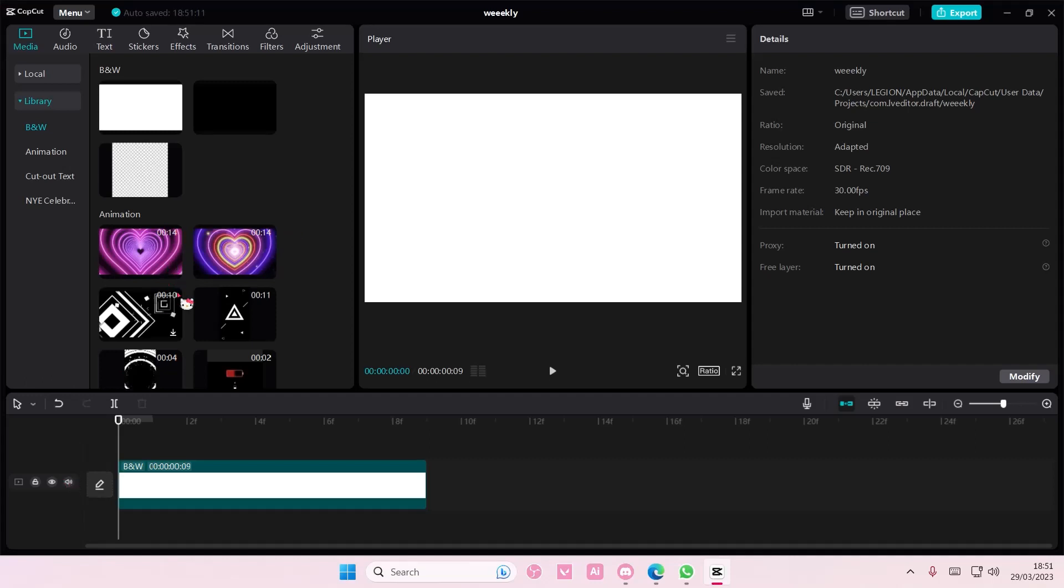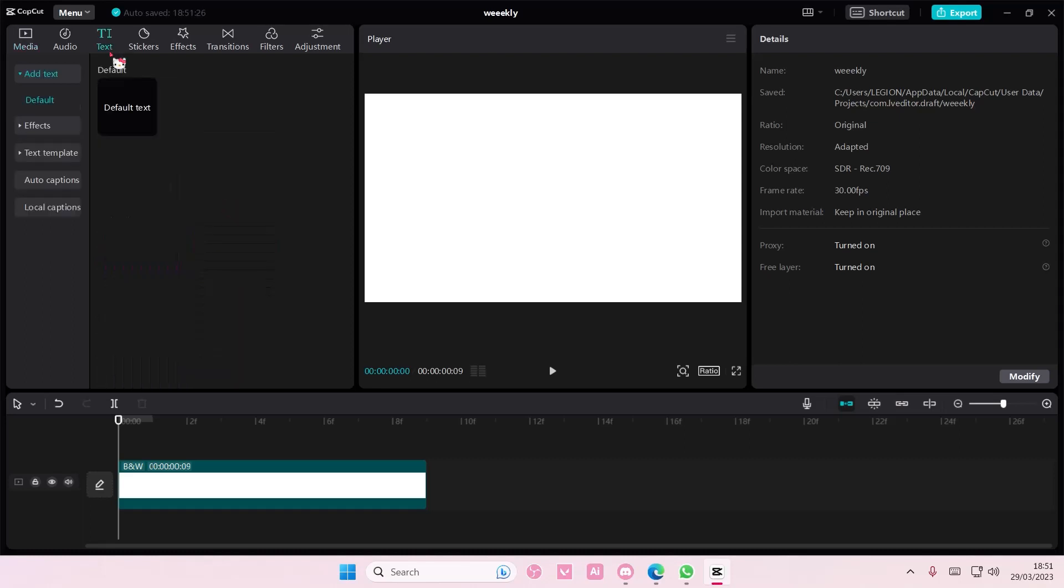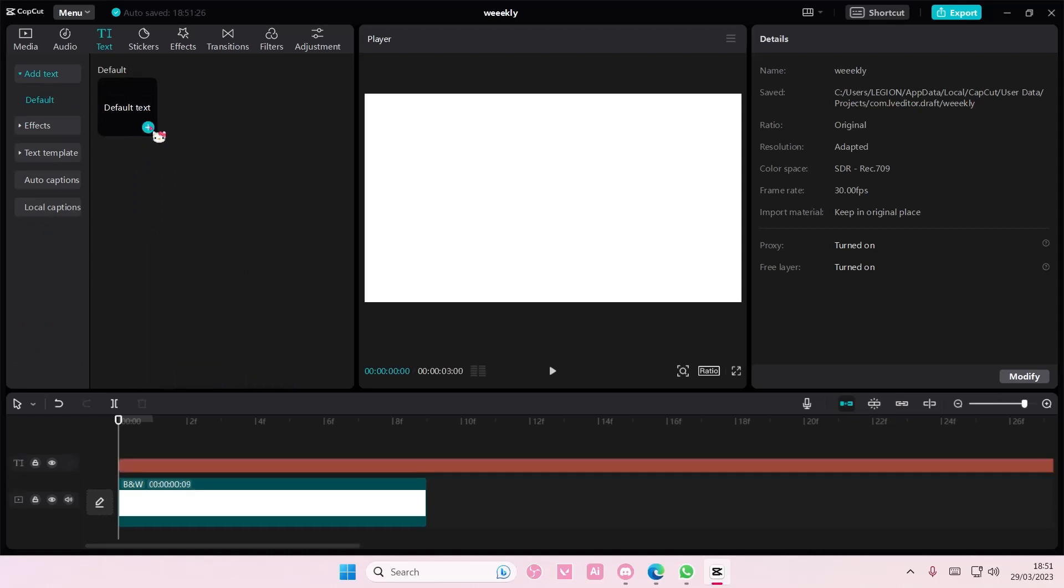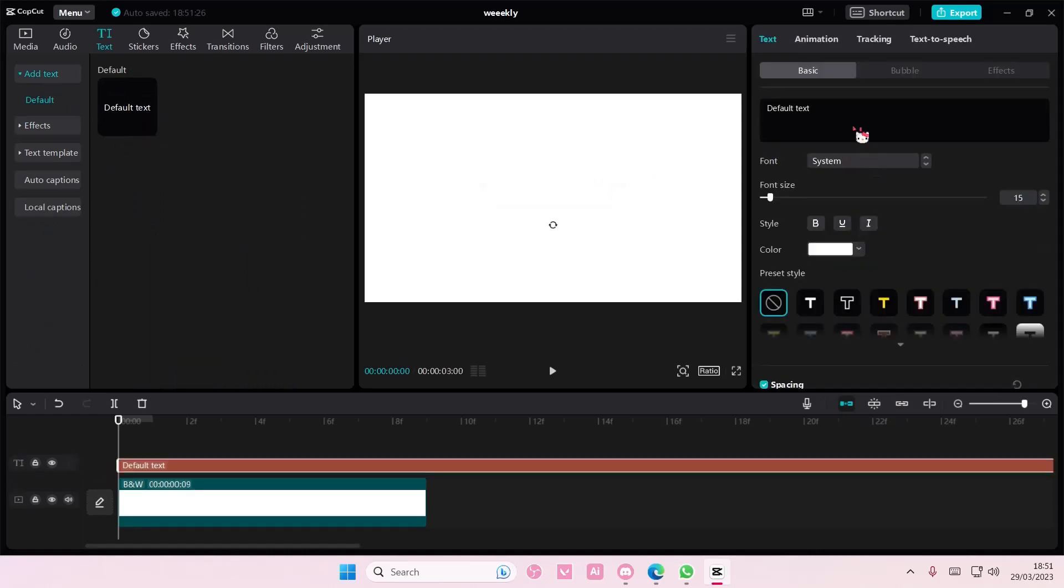Hey guys and welcome back to this channel. This video will show you how you can change the color of text effects on CapCut PC. So go to text and you can either select it from here or add in your default text and basically type in anything you want.